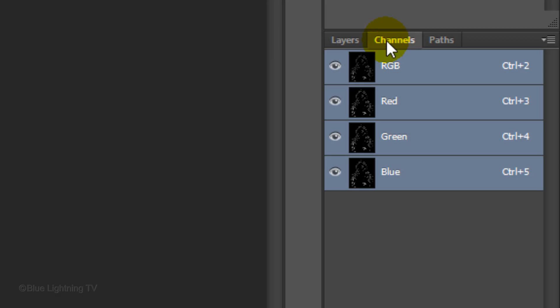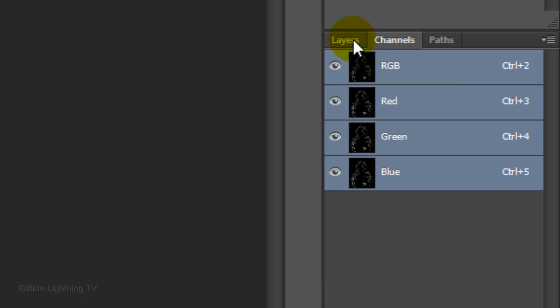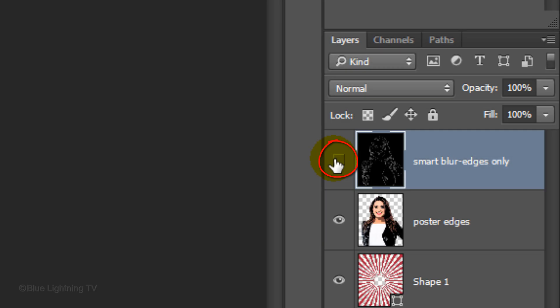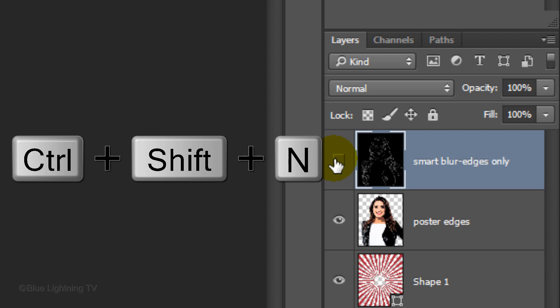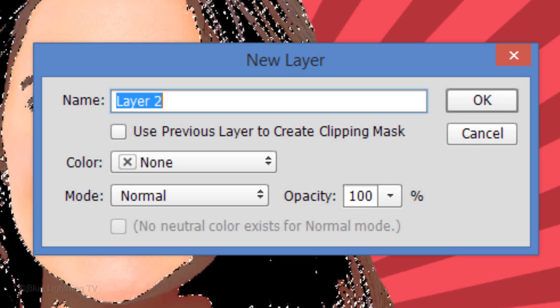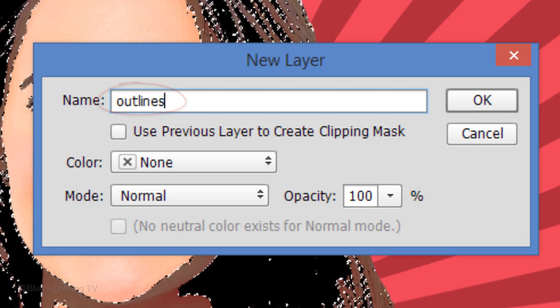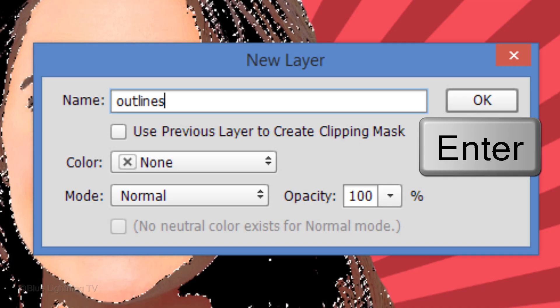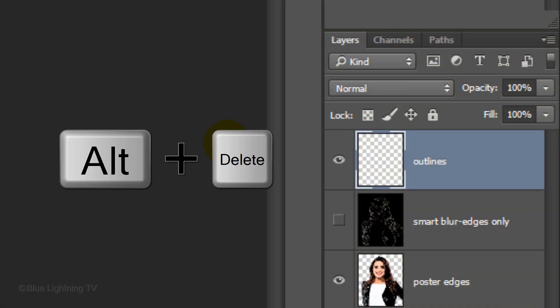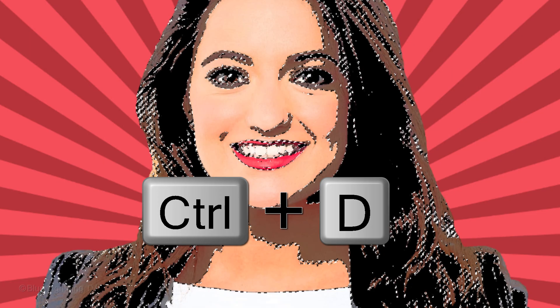Open the Channels panel. If you don't see it, go to Window and Channels. Ctrl-click or Cmd-click on the thumbnail next to RGB to make a selection of the white outline. Open back up the Layers panel and click off the eyeball of the top layer to hide it. Make a new layer above it by pressing Ctrl or Cmd+Shift+N. Name the layer Outlines and click OK or press Enter or Return. Press Alt or Option plus Delete to fill the selection with black, which is the foreground color. Then deselect it by pressing Ctrl or Cmd+D.